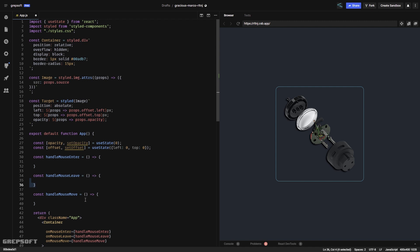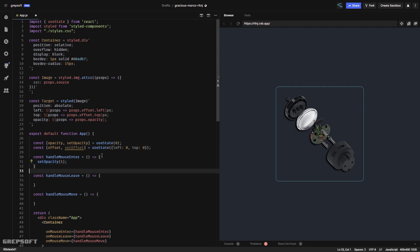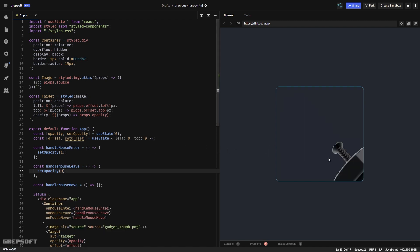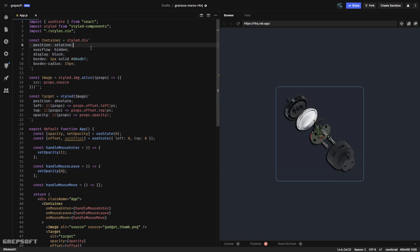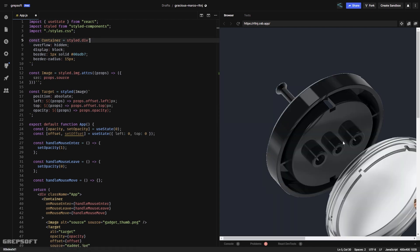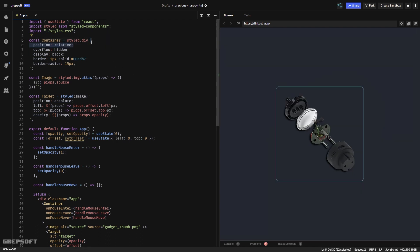In mouseEnter I'll set opacity to one, and in mouseLeave I'll set it to zero. When the mouse enters the container we can see the large image, and when it leaves it hides. The container needs position relative — if I remove it the image spills outside, which is exactly why that's so important.